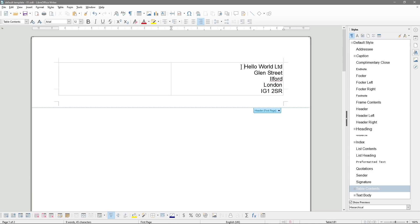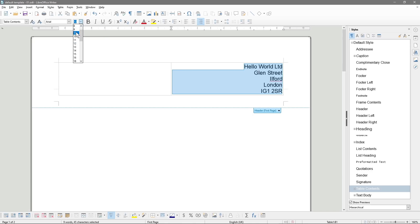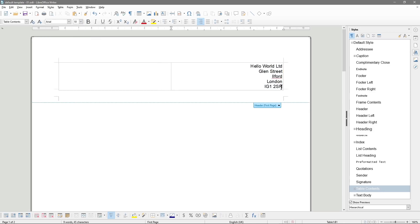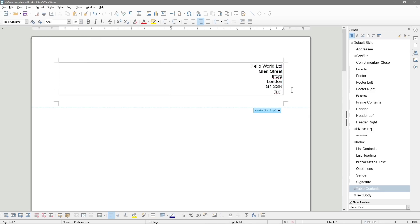We can make this font a bit smaller. Because we're doing it in the header, you could create a header style, but normally you'll use this only once so we don't need to make a style for it. We'll set it to Arial 10 point just to make it a bit smaller. Underneath that, we'll put in a telephone number — just make one up. So that will be our address there.